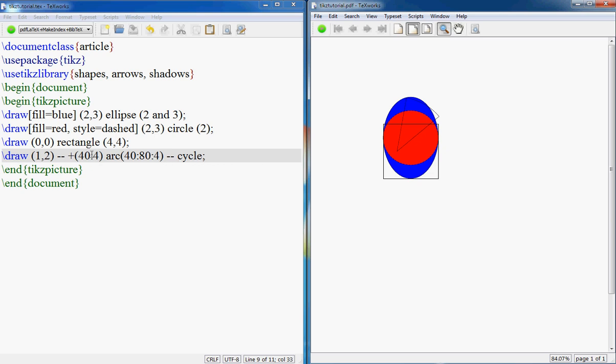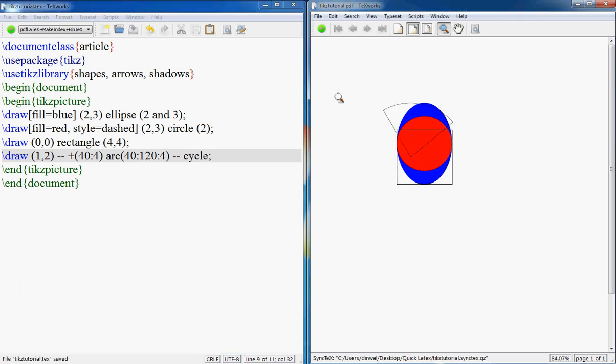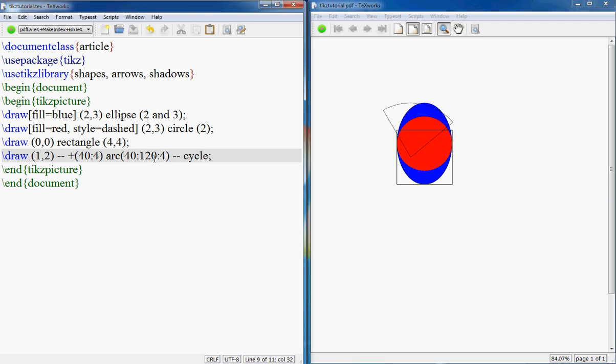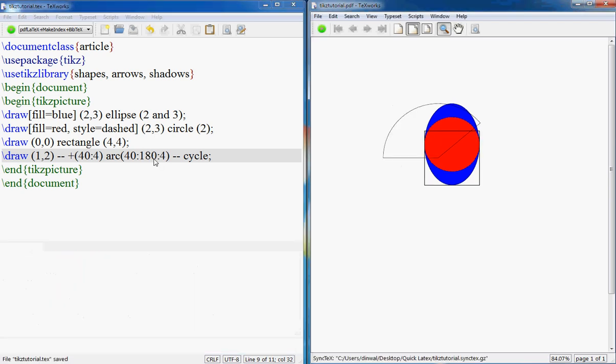So let me change this angle. So the angle you control the angle from here, so at what angle it should go. If you say 180, what happens? That's what happens.